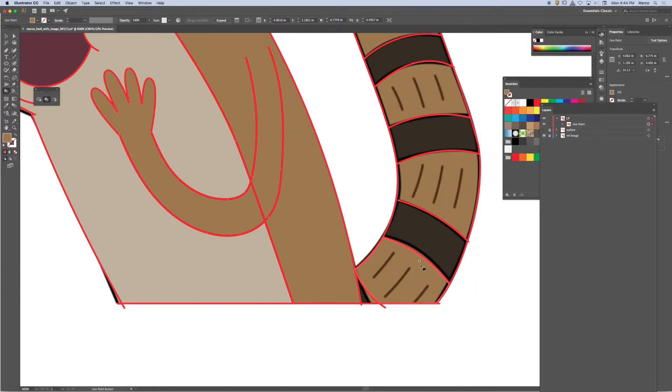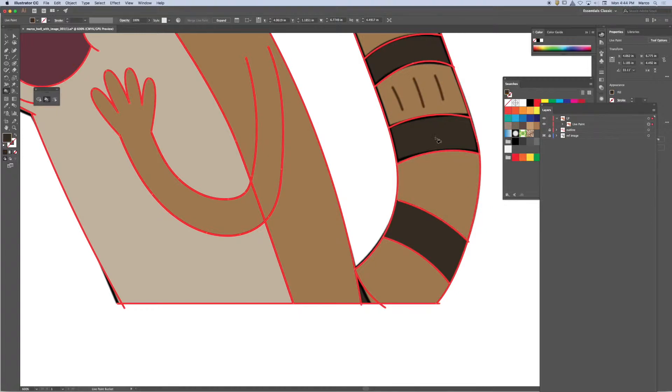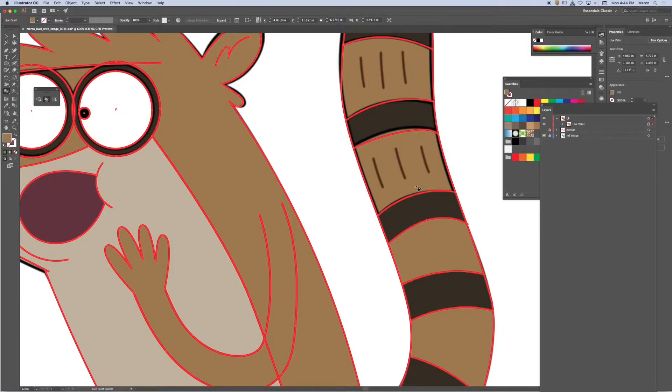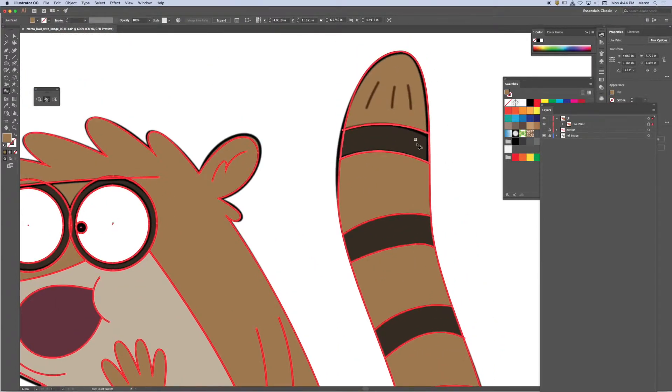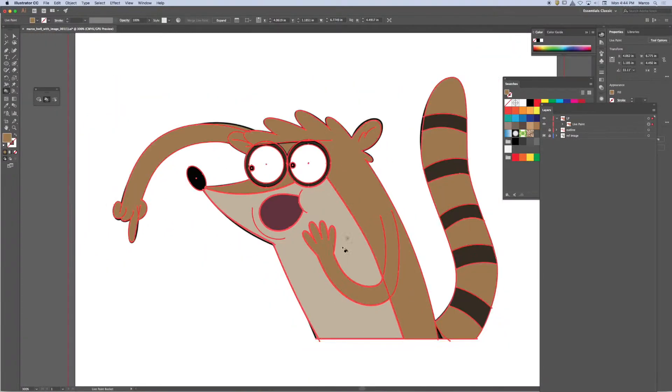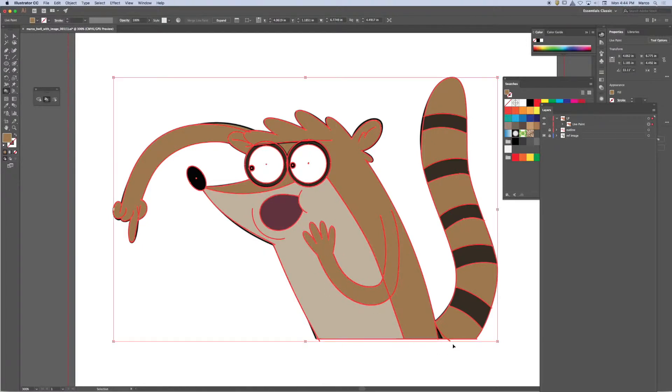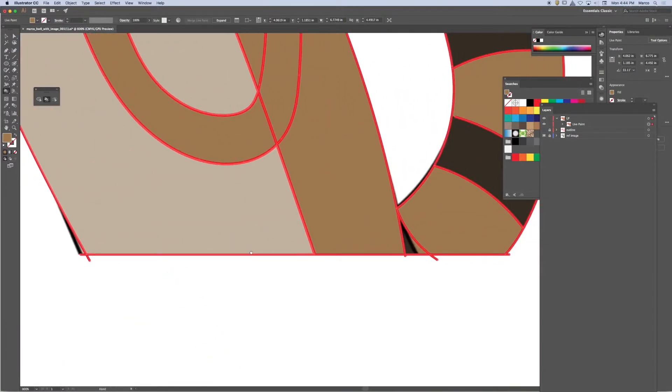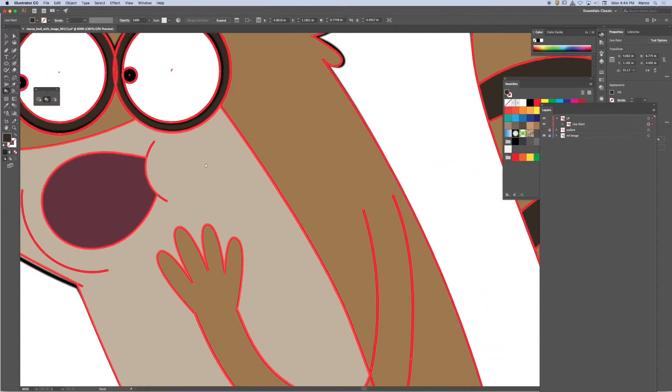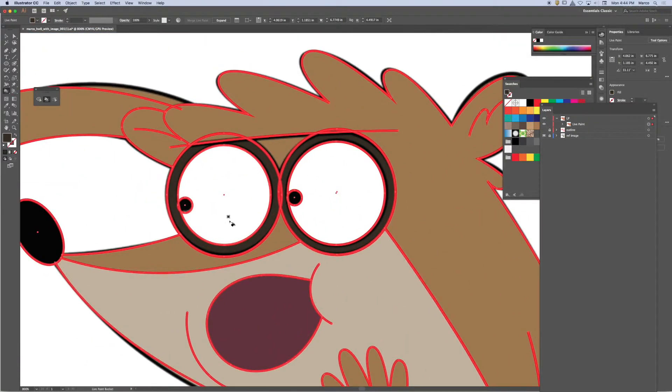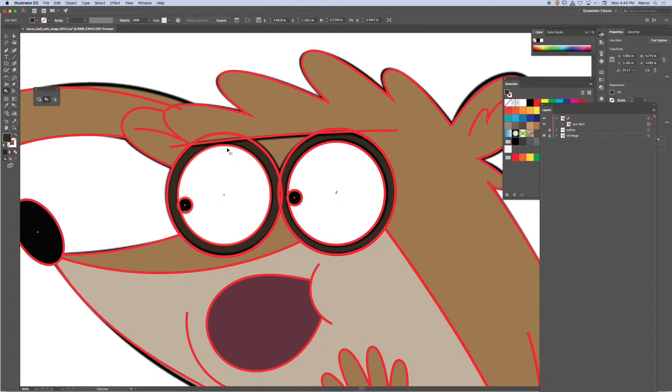Let me do the tail real quickly. So what I'm doing is I'm sampling the colors and assigning them to the appropriate spot.